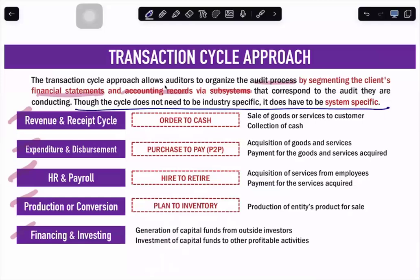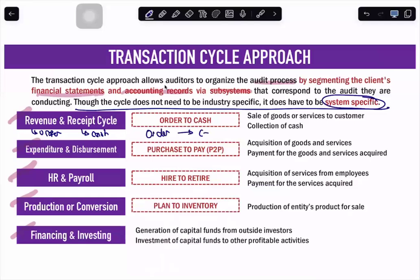Though the cycle does not need to be industry-specific, it does have to be system-specific — meaning it is only applicable to the system of a particular entity. The first cycle is the revenue-receipt cycle, also known as order-to-cash. Revenue represents the order and receipt represents the cash, so from an order, we convert it to cash.